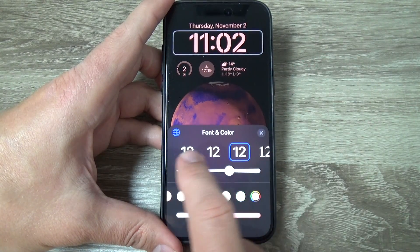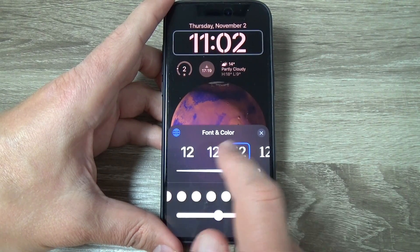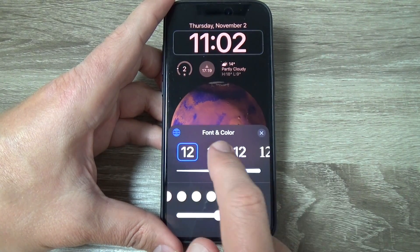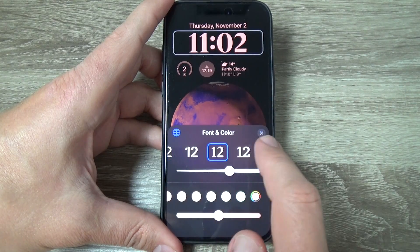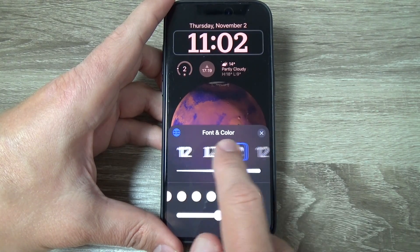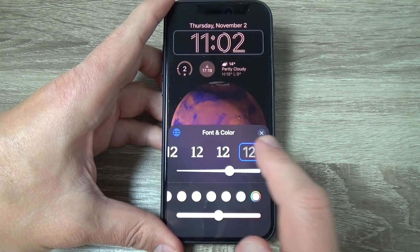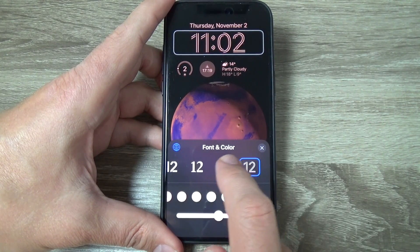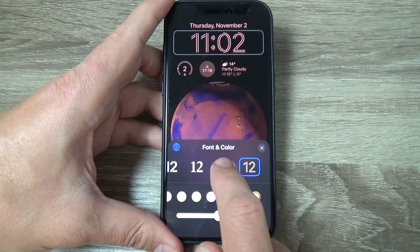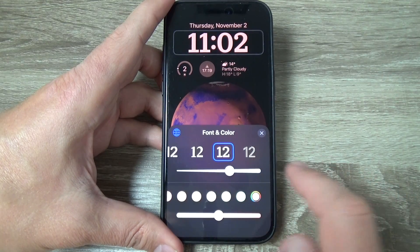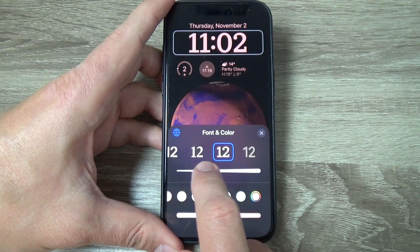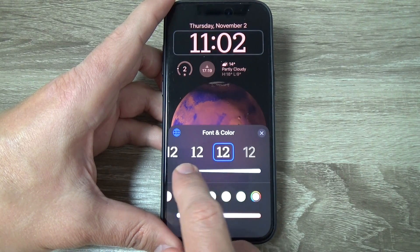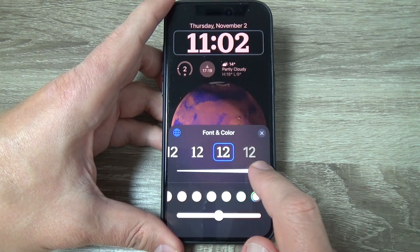From here you can change the font. Just choose whatever you want — there are some styles available. I will choose this one, and you can also make it smaller or bigger.